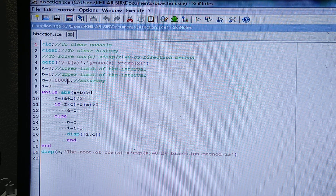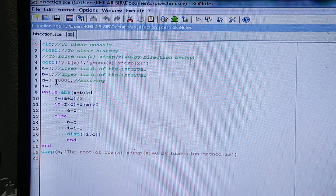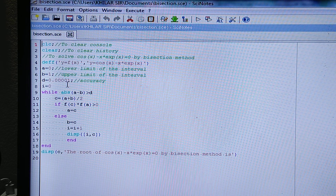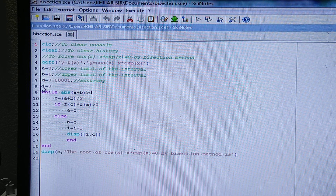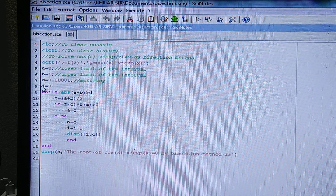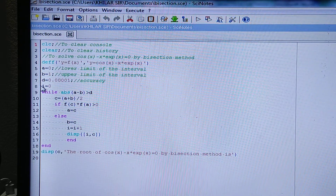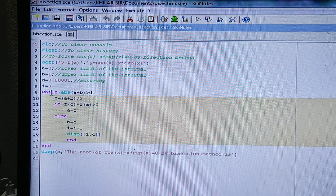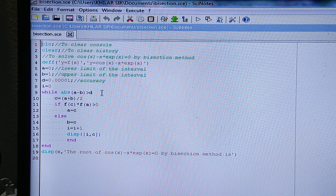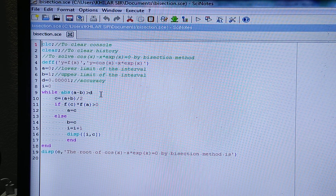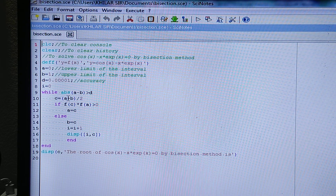I have taken the accuracy as 0.00001. Then I start with i = 0 — that means I will increase the steps: i, then i+1, then i+2, for the first step, second step, third step, and so on. While the absolute value of a minus b is greater than d — meaning the interval length is greater than d — we take the midpoint c = (a + b) / 2.